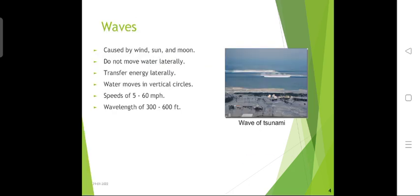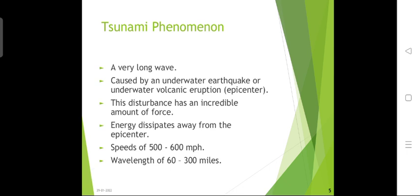A tsunami wave is also called a tidal wave. It is a series of long waves generated by a large and sudden displacement of the ocean, and it also depends on trade winds due to the rotation of the Earth. It causes sudden large-scale disturbances of sea levels, transferring energy laterally, moving in vertical circles. Its speed is approximately 5 to 60 mph and its wavelength is 300 to 600 miles.